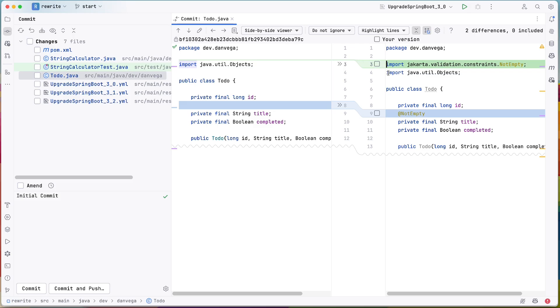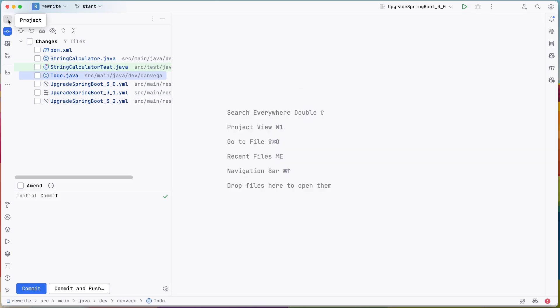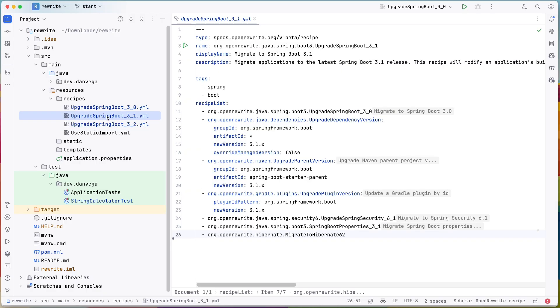So it knew as part of that upgrade process that, hey, anywhere we're using javax from Java EE, we need to upgrade that to jakarta. So that was part of that migration as well. So really cool. So now when you're done with 3.0, you can go to 3.1.